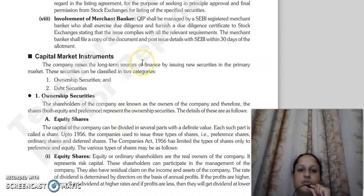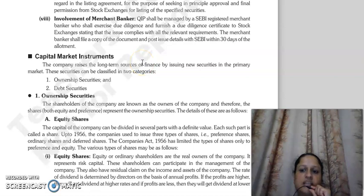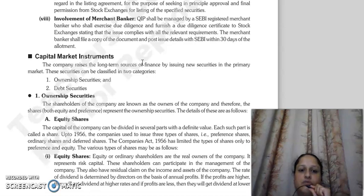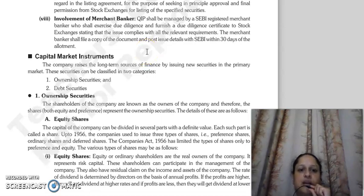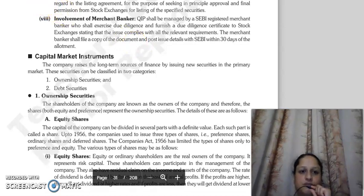These are the conditions of qualified institutional placements, completing the topic of methods of flotation of securities, or issue mechanism of securities in the new issue market. In the next lecture, we will continue with capital market instruments. Thank you so much.